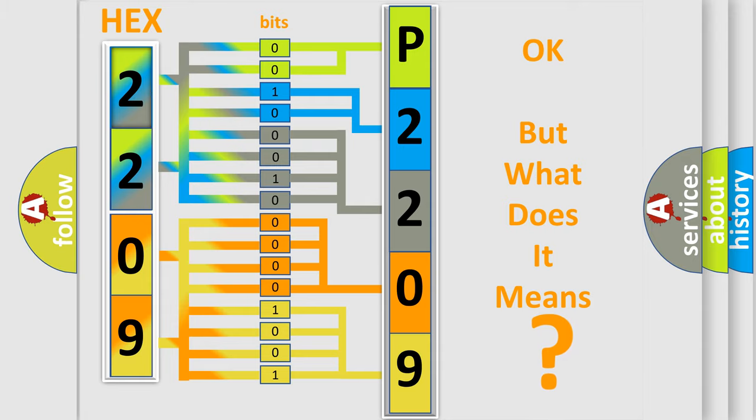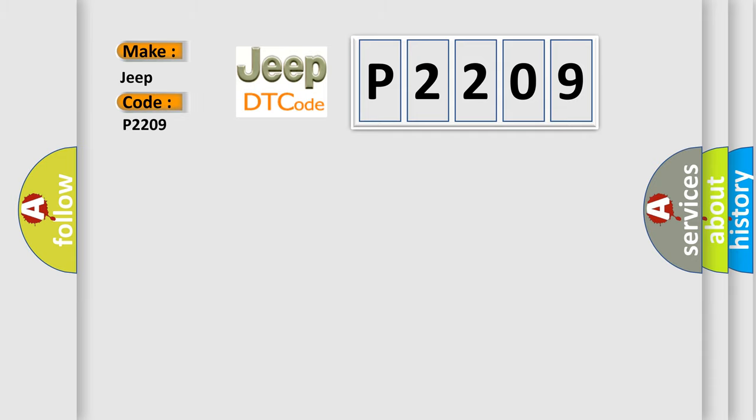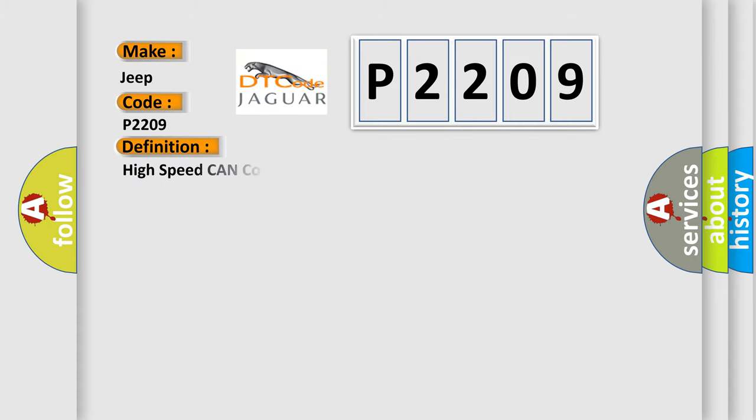So, what does the diagnostic trouble code P2209 interpret specifically for Jeep car manufacturers? The basic definition is High-speed CAN communication bus. And now this is a short description of this DTC code.